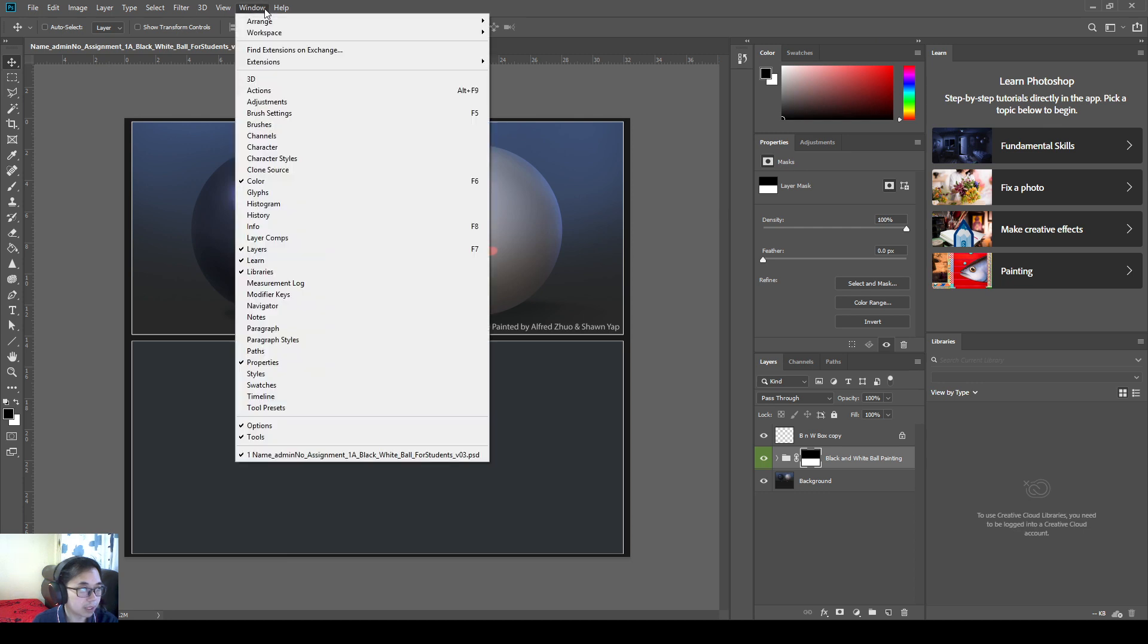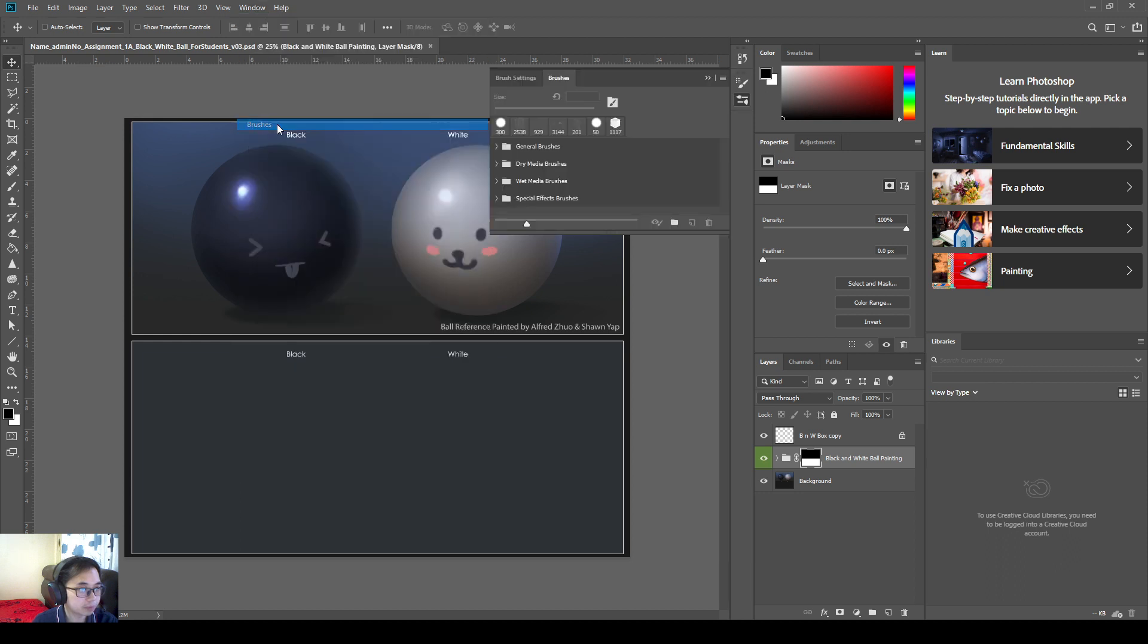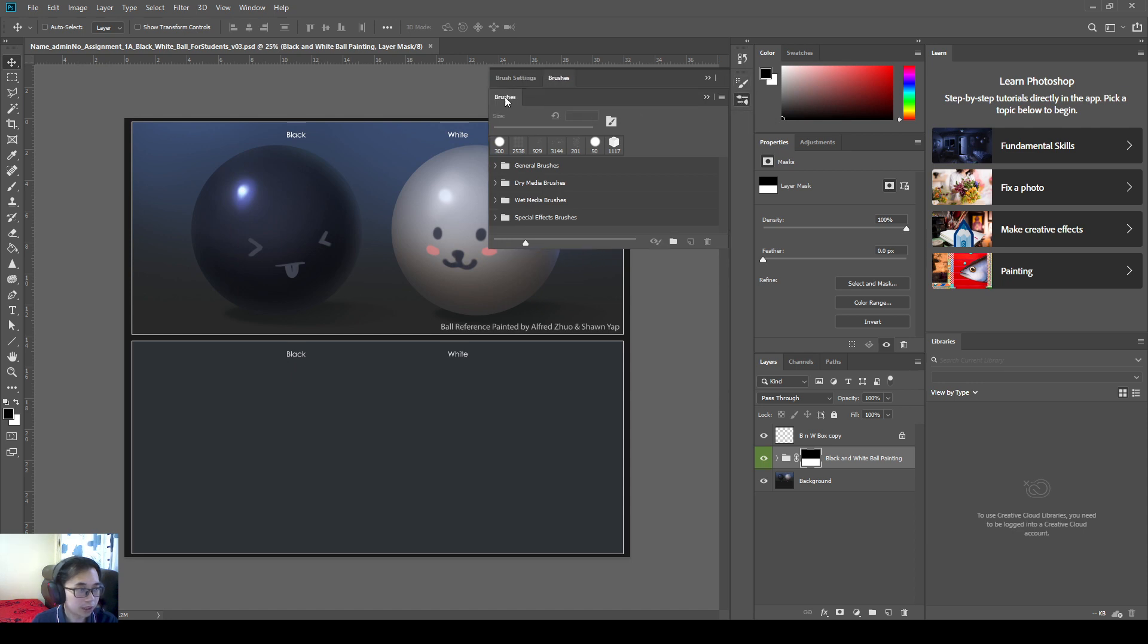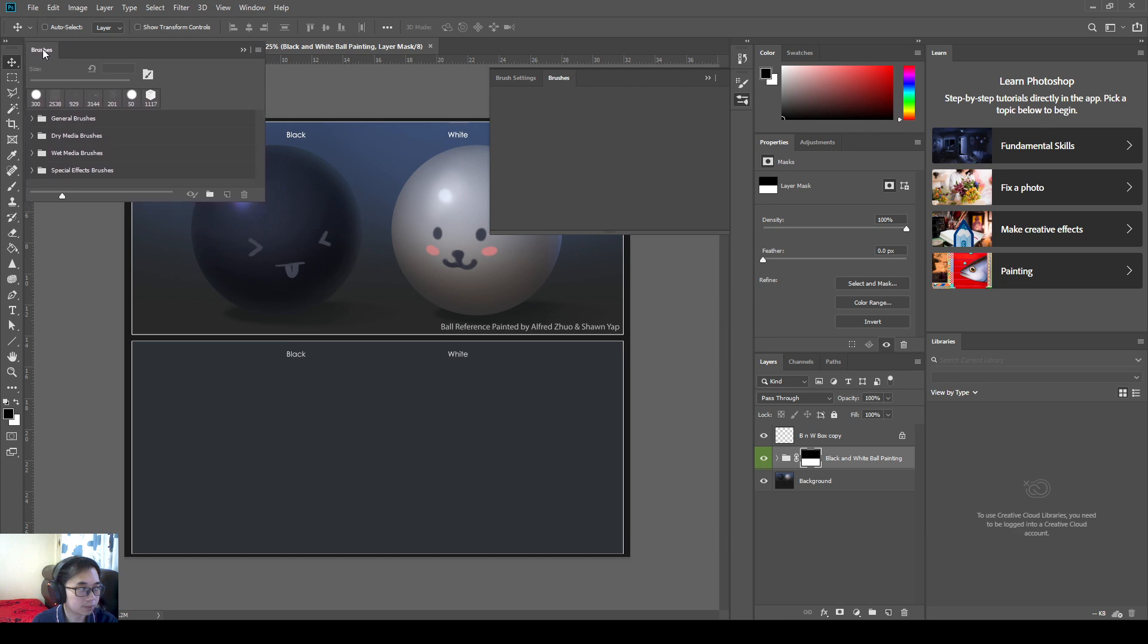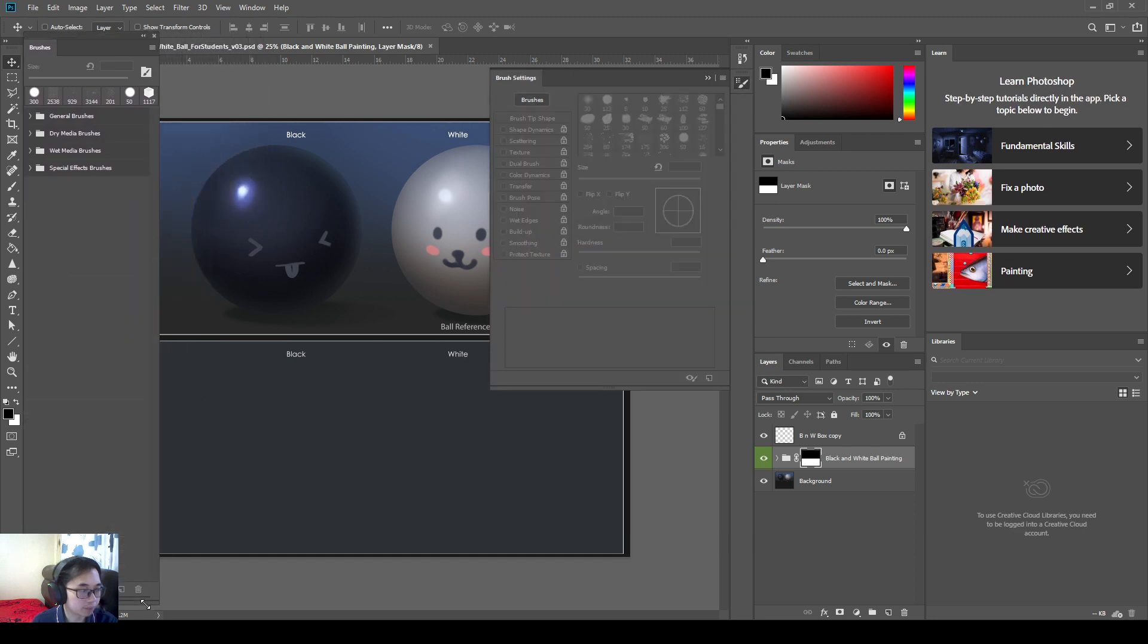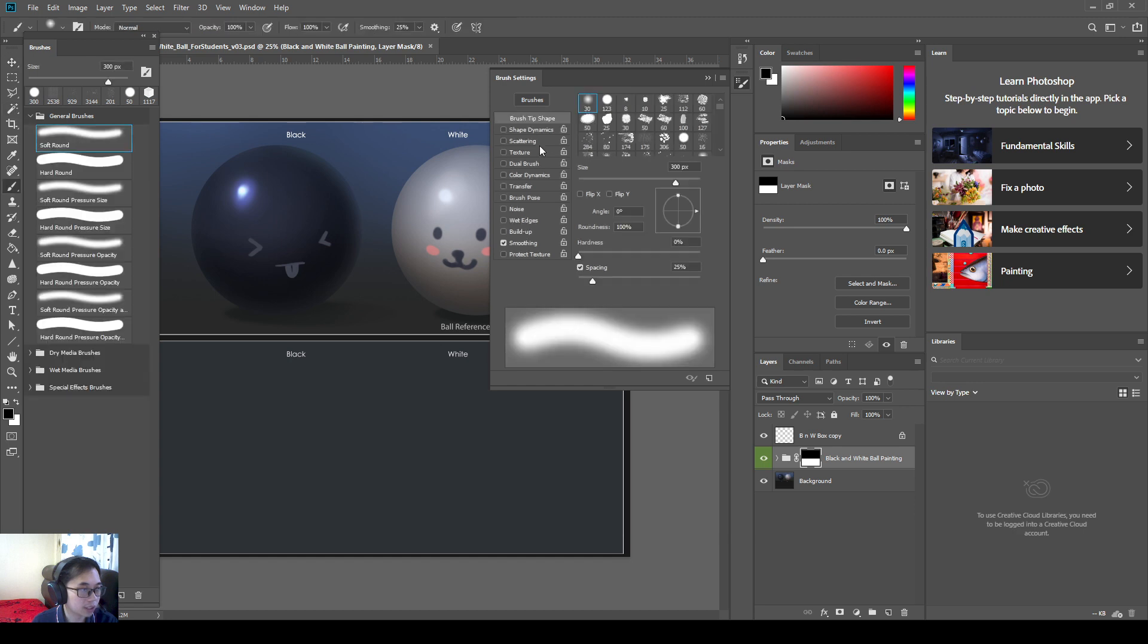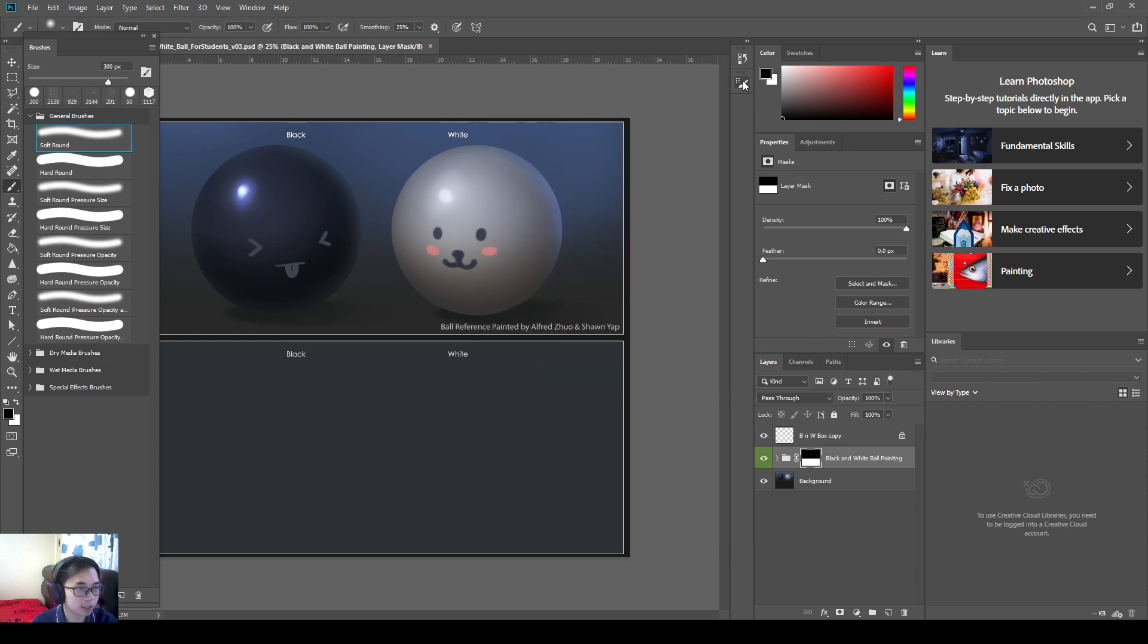And then I'm going to bring up brushes, window, brushes. And then we will have this brush window over here. So what I like to do, I like to bring this brush to the left side. And I'm going to make it small. So when you select any of these brushes, you can adjust the shape dynamics and all this. We go through that more next time. So we keep it on this bar over here.